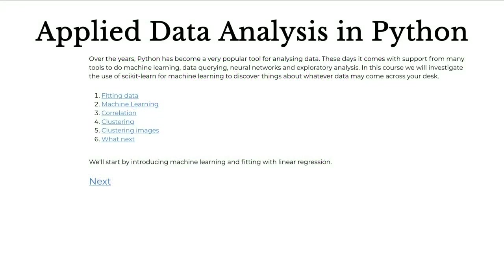Welcome to Applied Data Analysis in Python. This is a course which follows on from our Introduction to Data Analysis in Python course. That previous course introduced the basic tools that Python provides through pandas to read in data, query data, interact and select subsets of your data, and finally plot any information you've extracted.